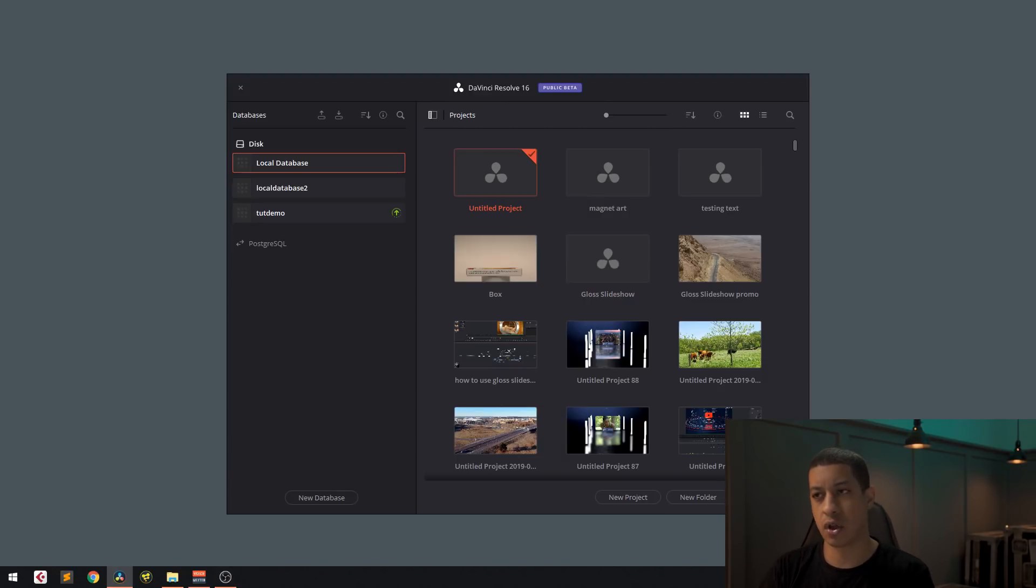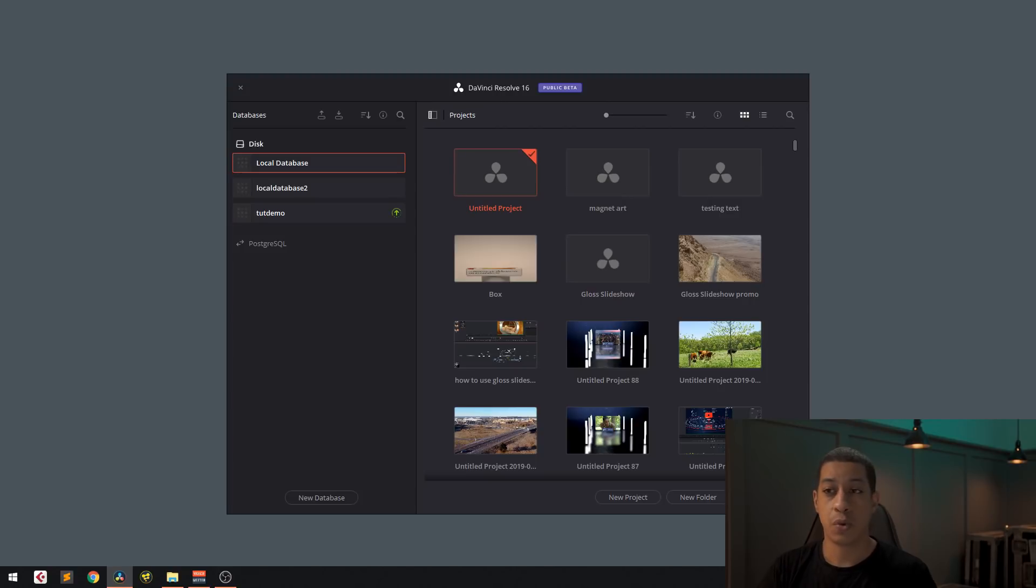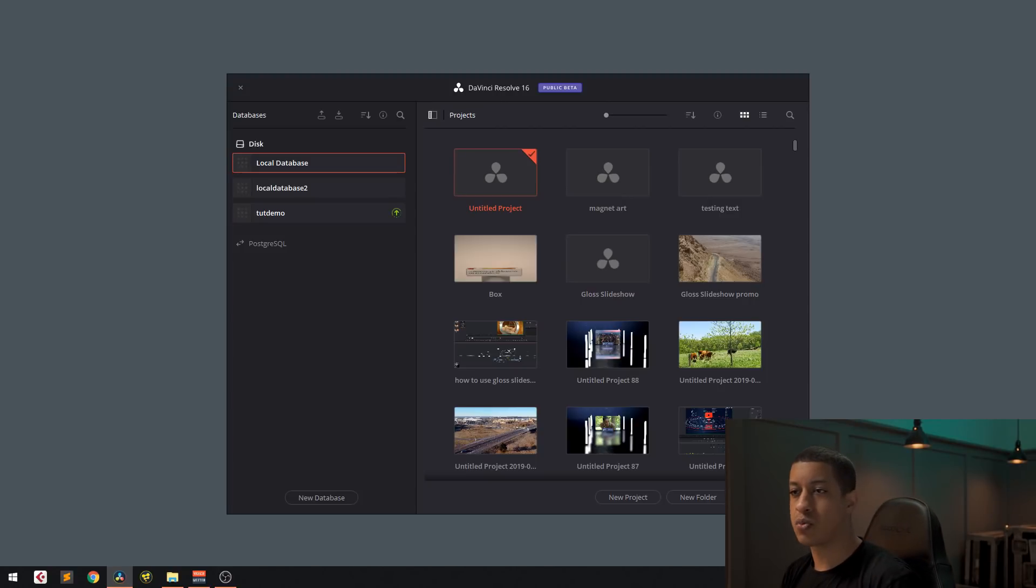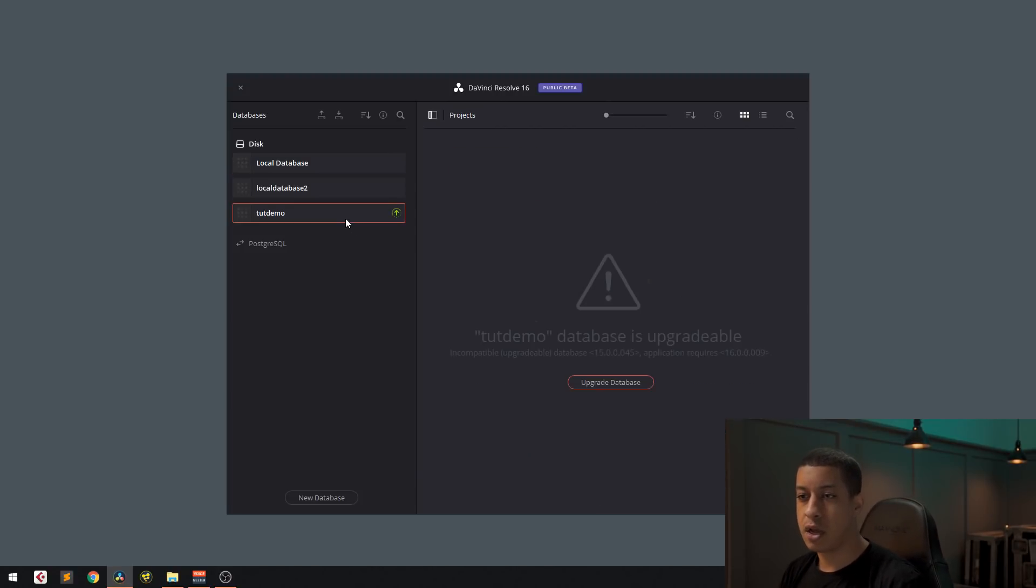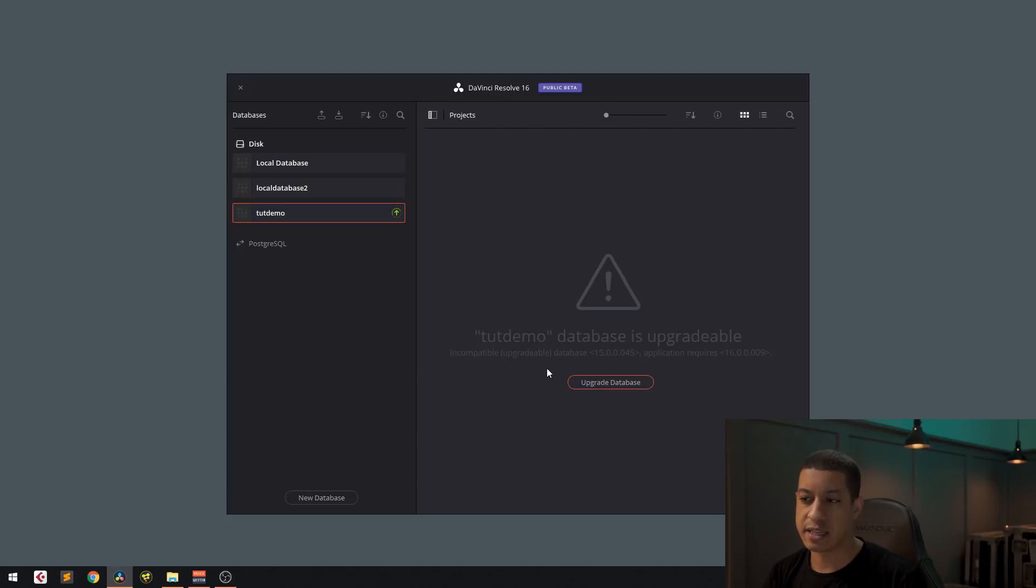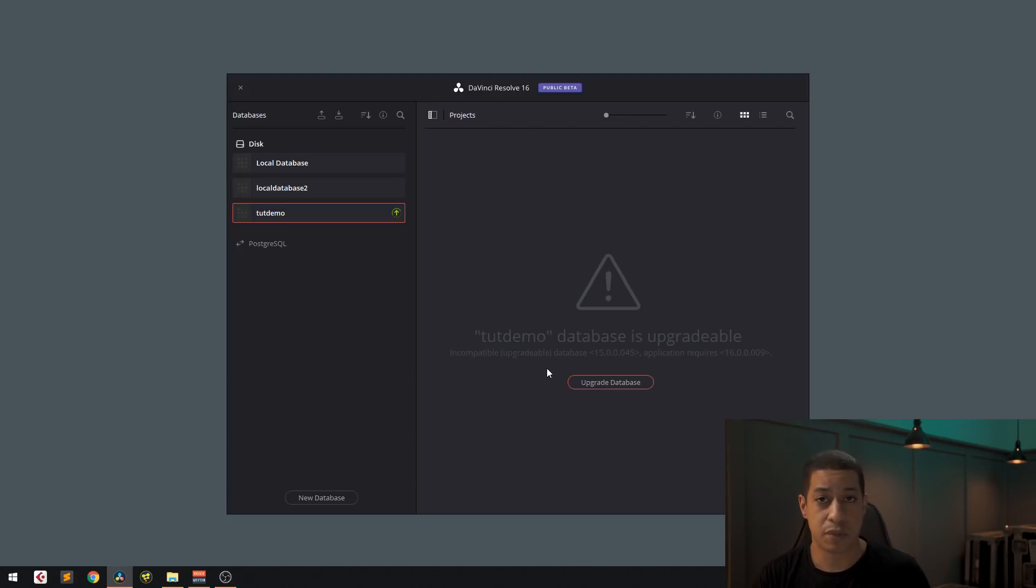In this case, we're installing DaVinci Resolve 16, the public beta, the first one. We install it. And what you'll notice is once you jump in, you're going to see something like this. And it's going to say that the database needs to be updated. So all you have to do is click the button and then it gets updated.